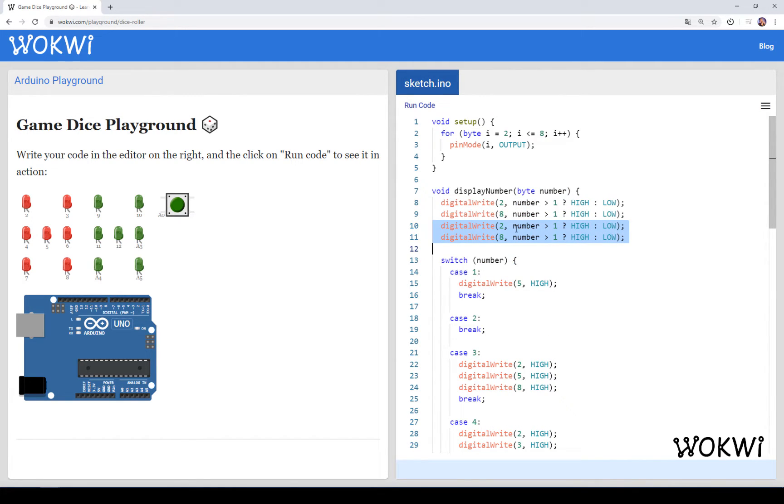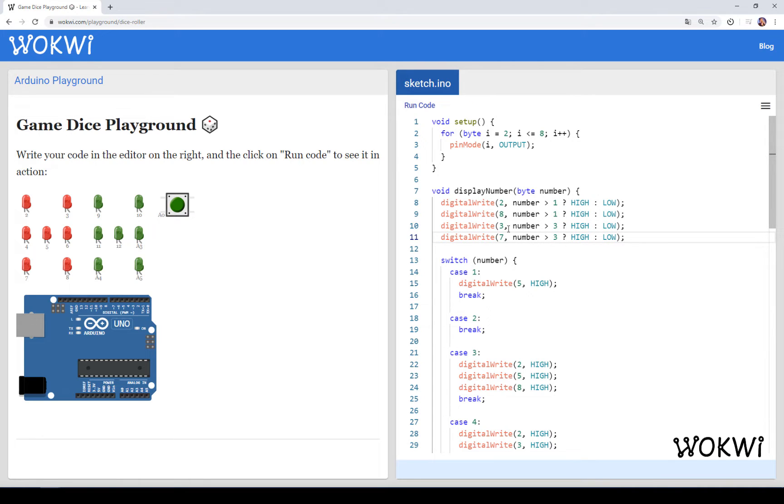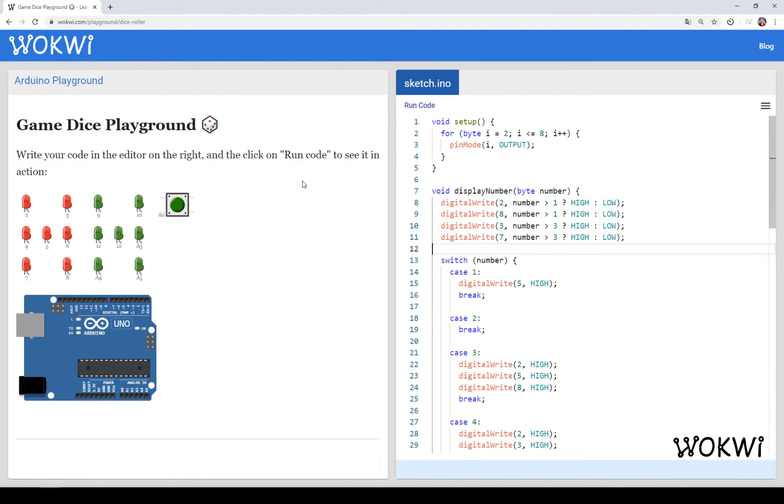And we can write it basically by saying that both 3 and 7, if the number is greater than 3, they should be high, otherwise low. At this point, we already did four LEDs.